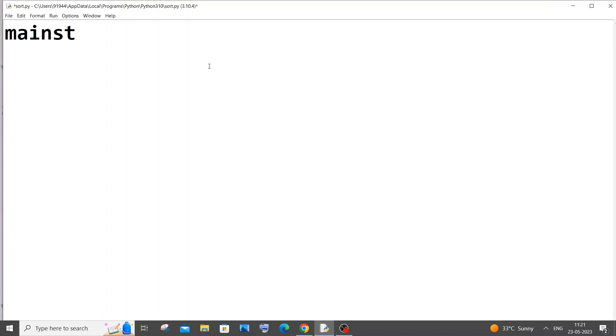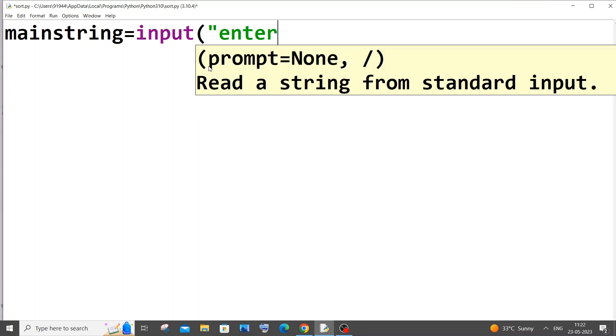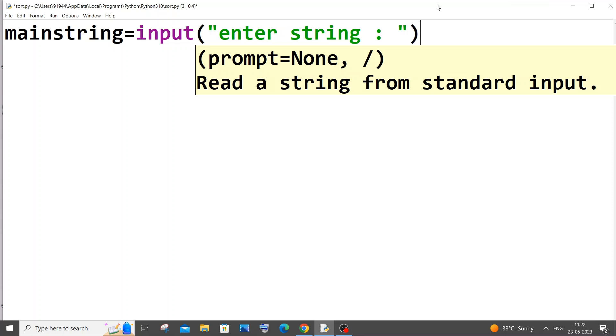Let's get started. First we'll be inputting two strings. One is going to be the main string and another one is going to be the substring. So let main string equal to input, enter string. Let me copy this and paste it. And let my substring be the second input.